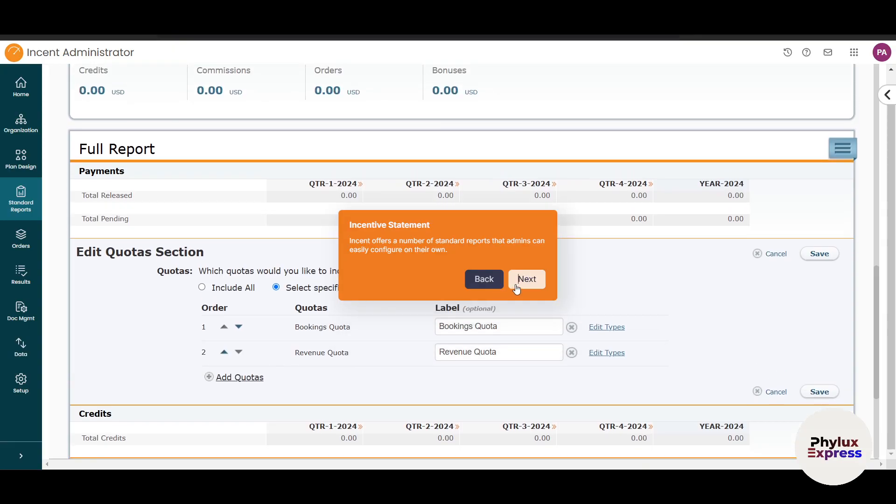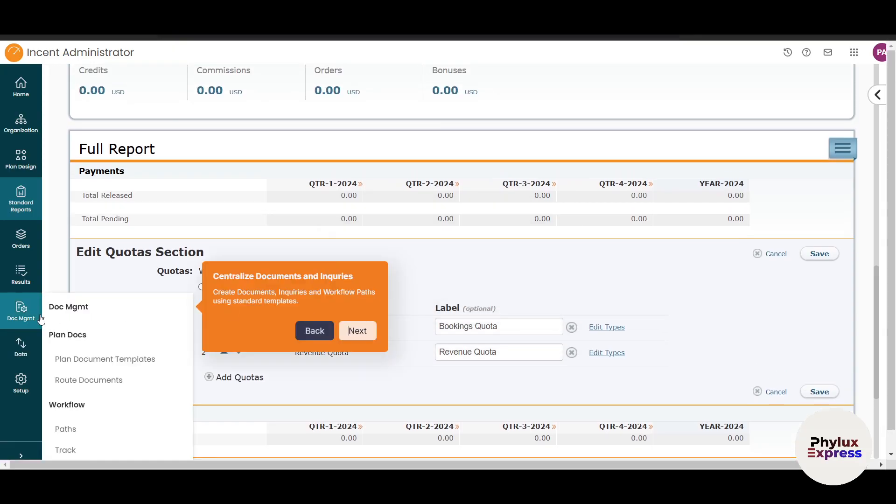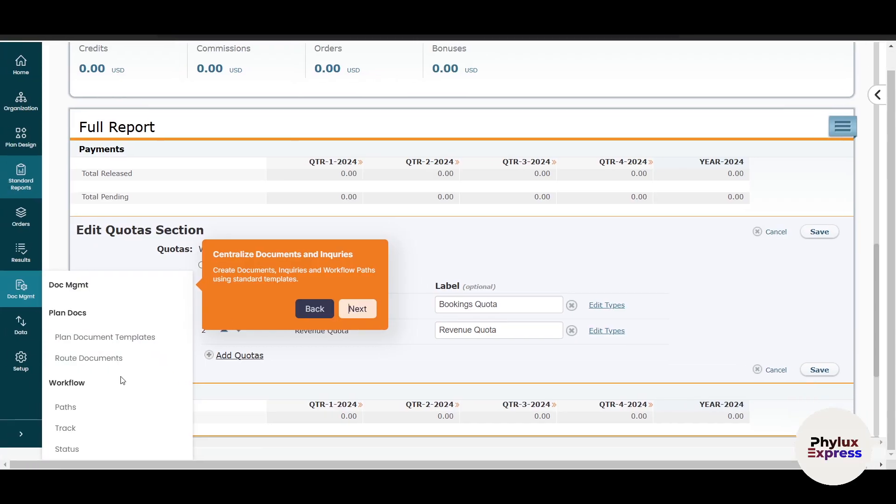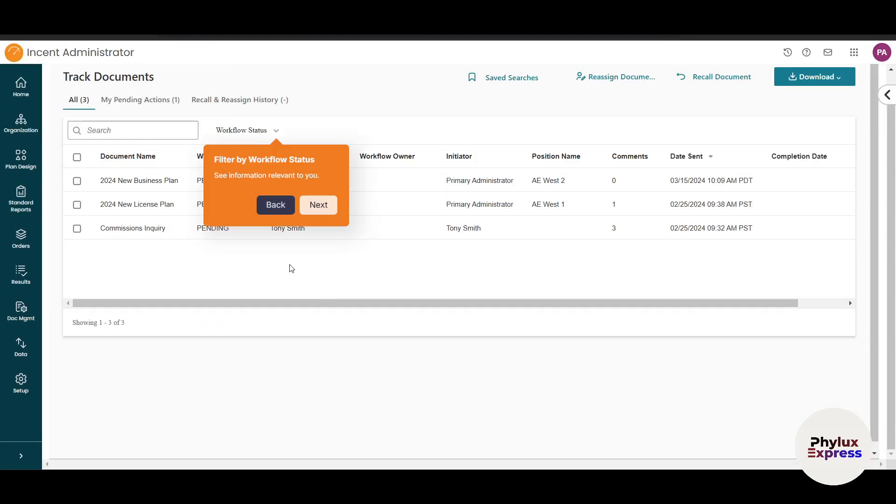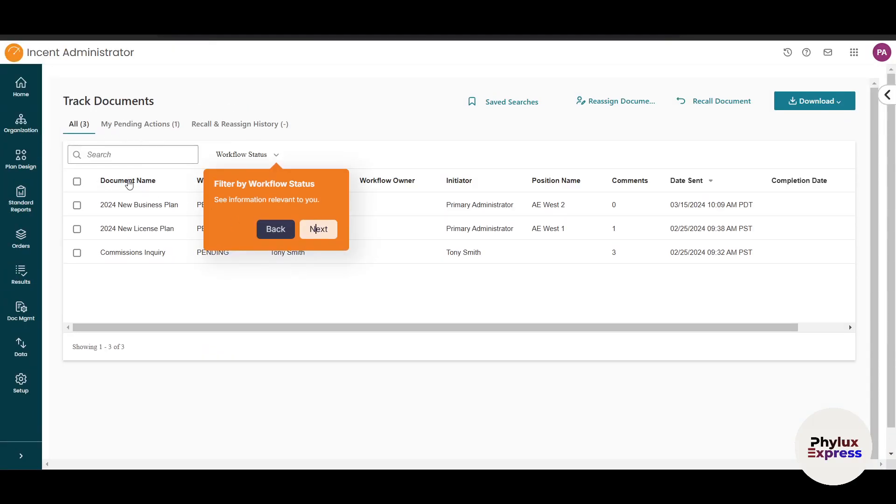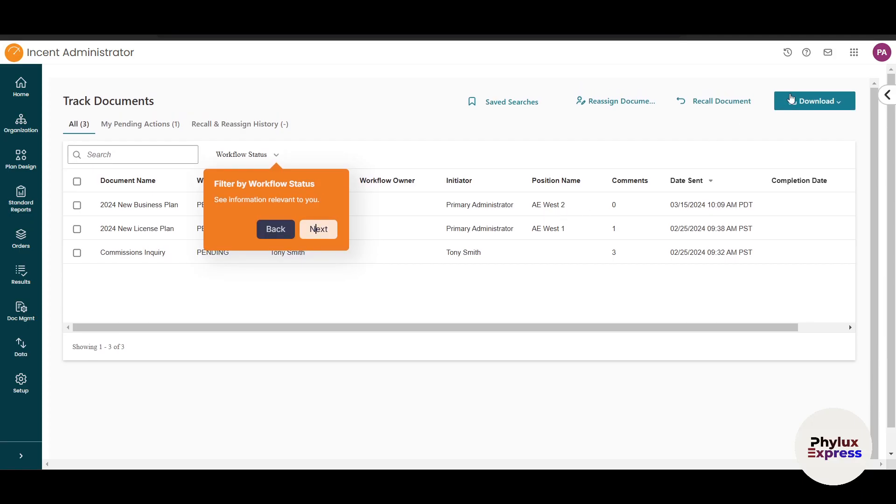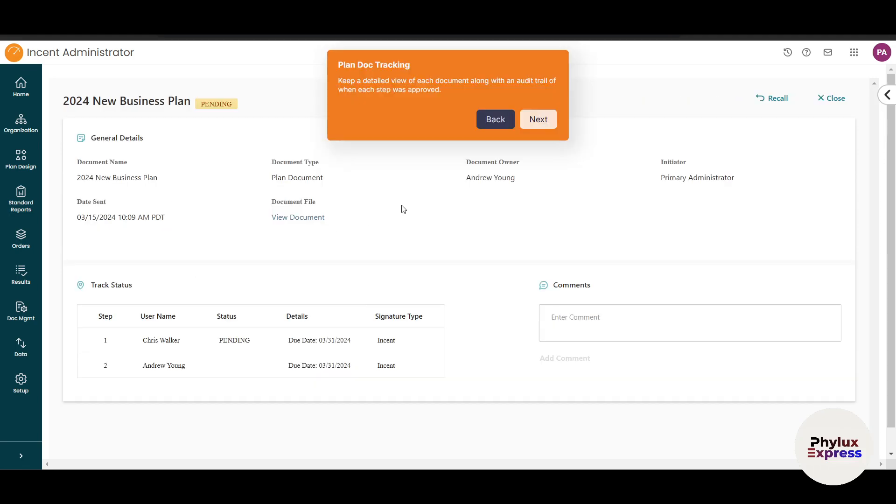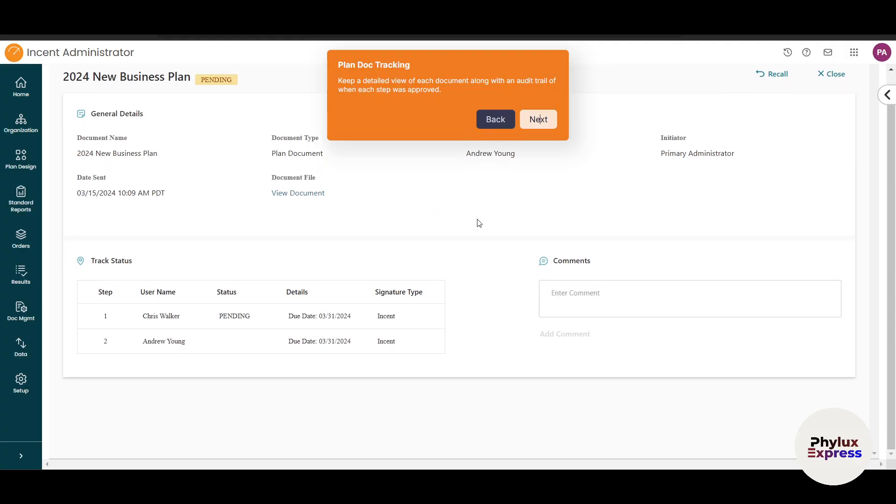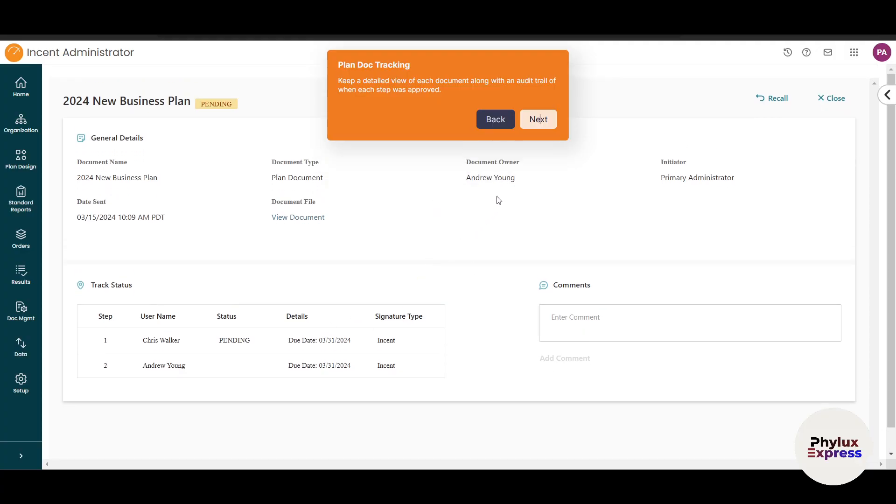Document management is like DocuSign—you can create documents, inquiries, and workflows using standard templates. In track documents, you can see example documents that you can download. You can search for information relevant to you and see which documents are pending. It gives a detailed view of each document along with an audit trail of each approval step, showing user, status, and details.